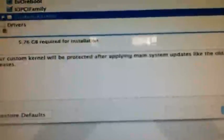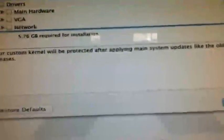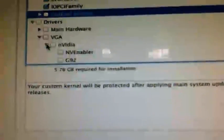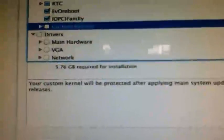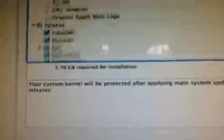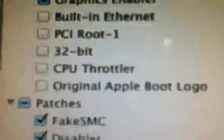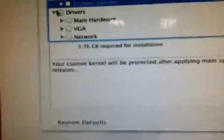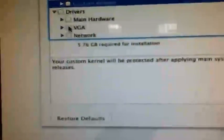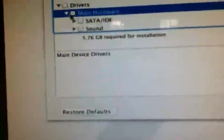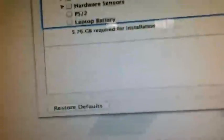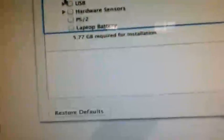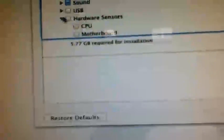Custom kernels you don't need. Here we go to the drivers. Your VGA, we do not click on any of these. The bootloader options already has the graphics enabler on it, so do not click on any VGA stuff. The main hardware, we click on the AHCI SATA for us. The sound is the Apple HD. The USB we don't need and the hardware sensors we don't need.